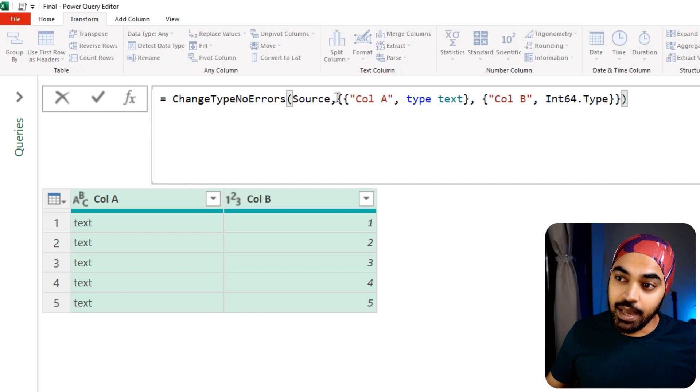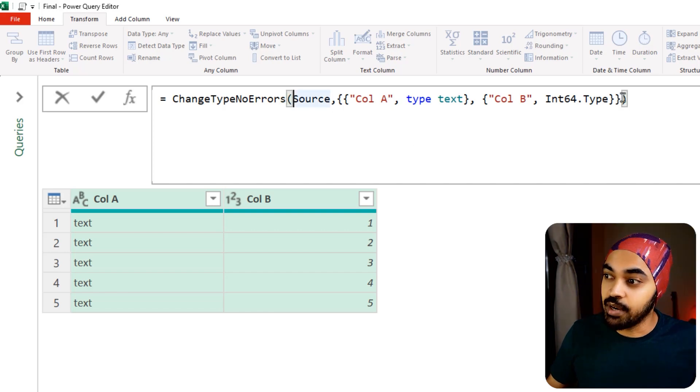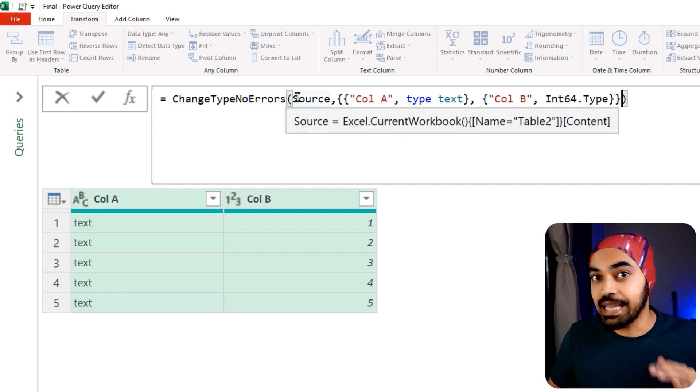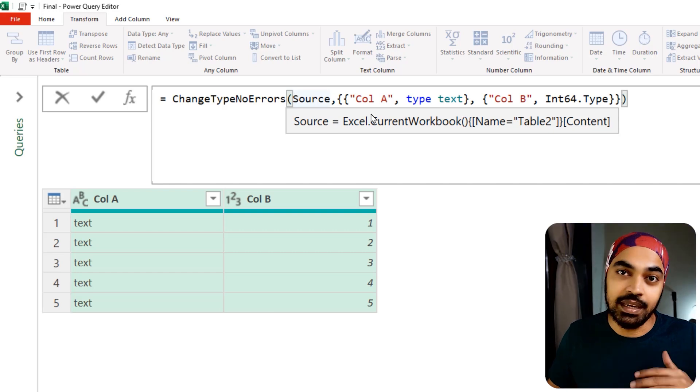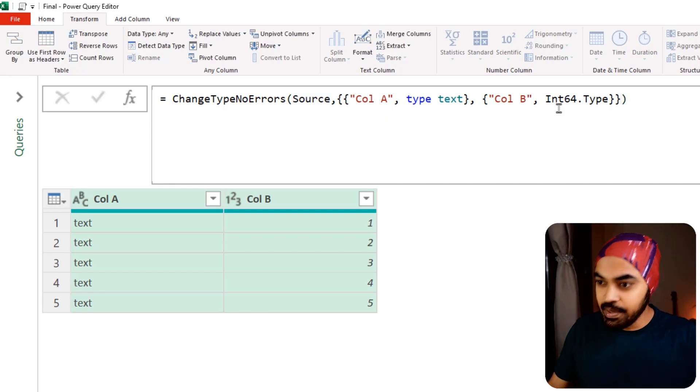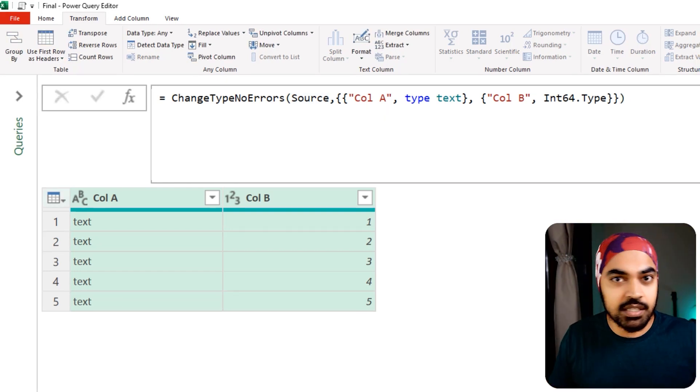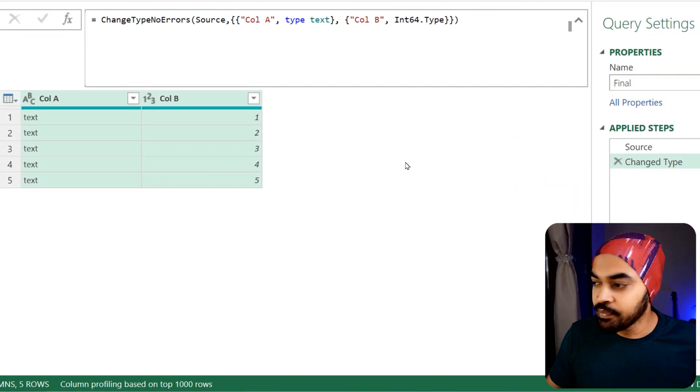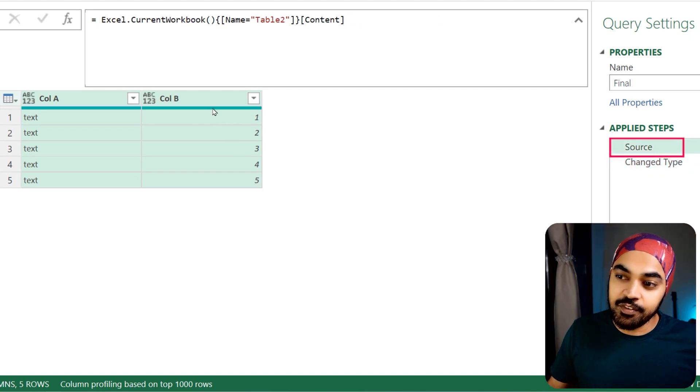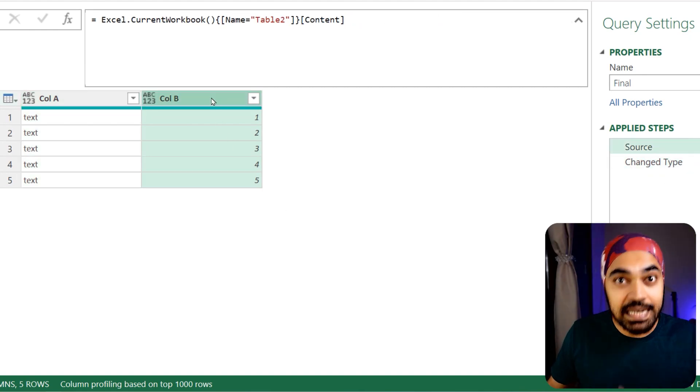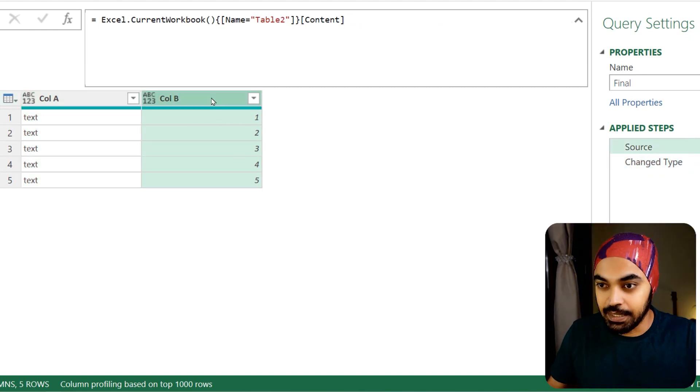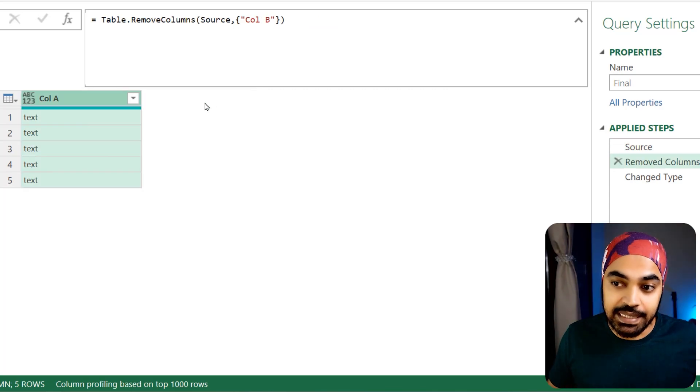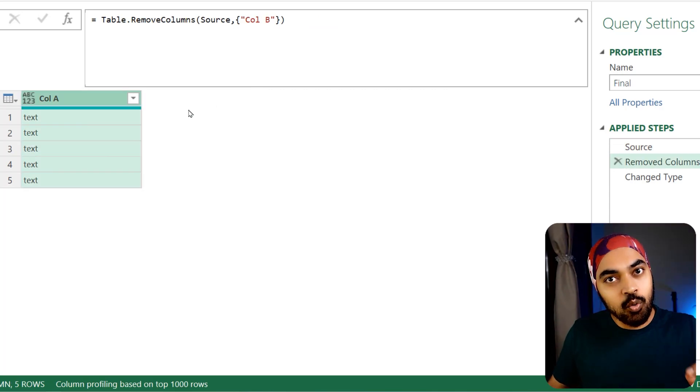I'm going to start writing 'change type no errors'—that was my function—start bracket, end bracket, inside everything remains the way it is. Commit to this, press Enter. Nothing changes, it's the same query. Now if you go back to the source step and delete column B, press Insert, column B gets deleted.